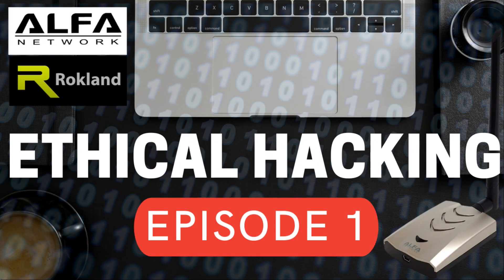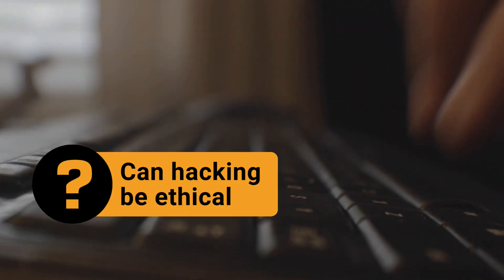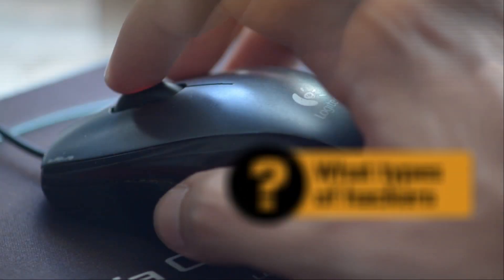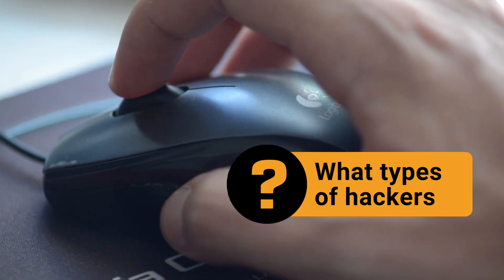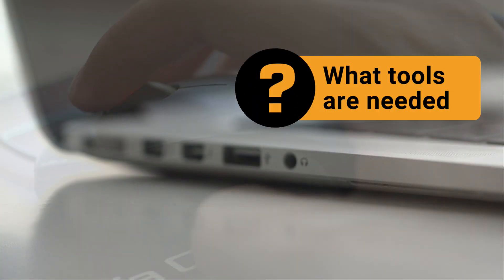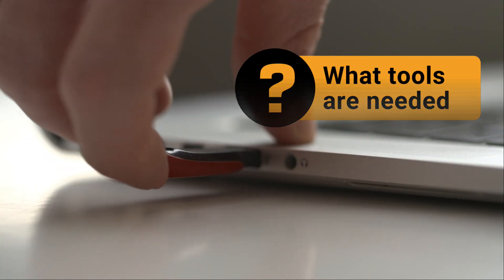Welcome to the first episode of ethical hacking with Rockland Technologies. Today we're going to answer can hacking be ethical, what type of hackers are there, and what tools are needed to be an ethical hacker.